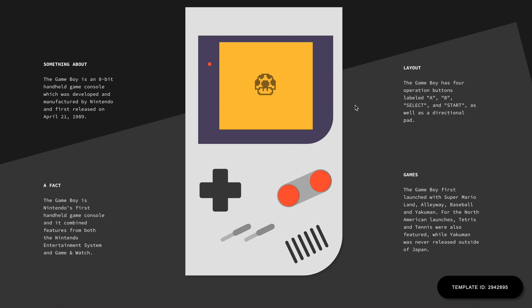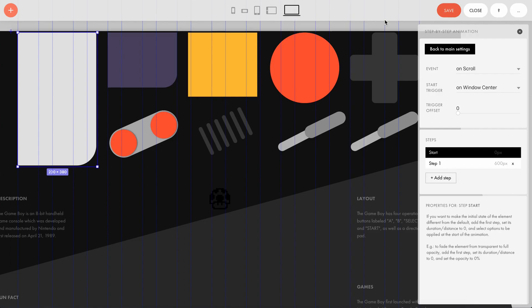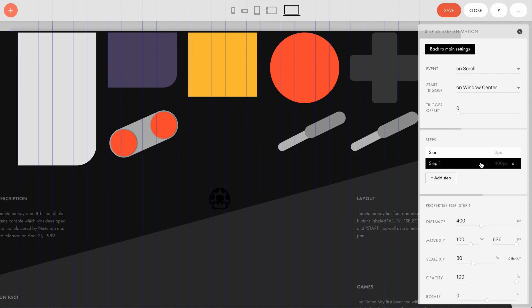So we subtract 200 from the top row elements' distance of 600 pixels. This difference is the scroll distance on the bottom row stands still. As a result, we get exactly 400 pixels for the bottom row.